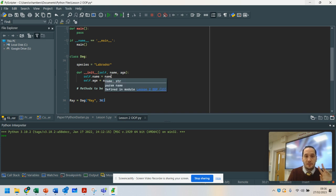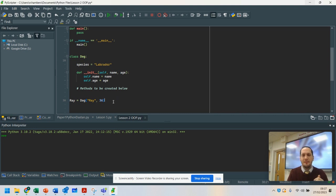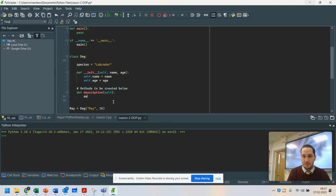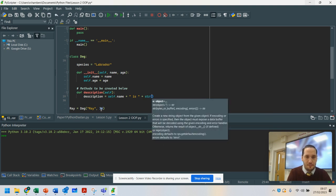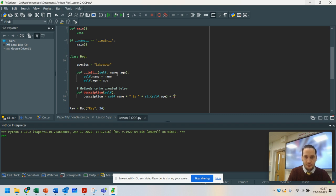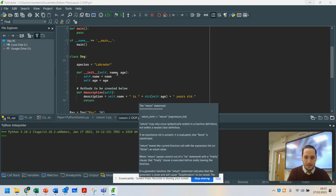Sometimes we want to be able to change data after we've set things up, so it may be that you want to pass different data in. What we're going to do this lesson is set up our methods — you'll see two slightly different methods. So we're going to have our description of the animal. We're going to go 'description' with 'self', and create a variable to store a string in: description equals self.name plus 'is' plus str(self.age).